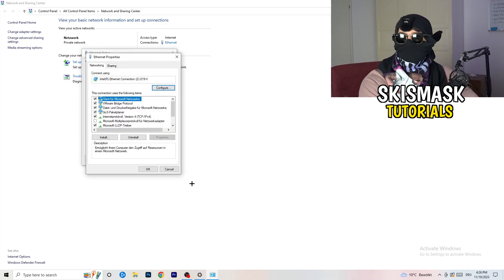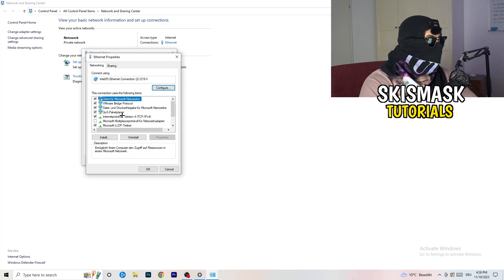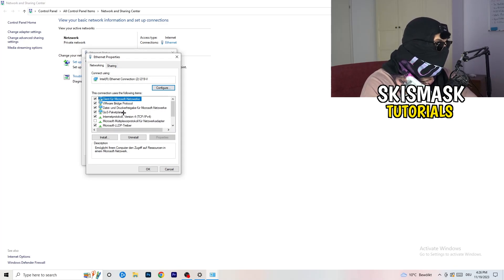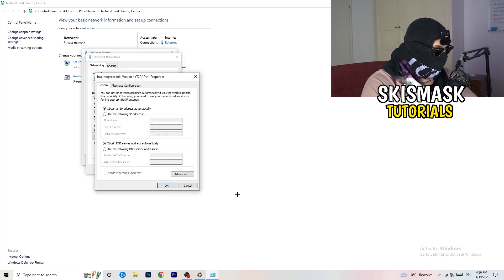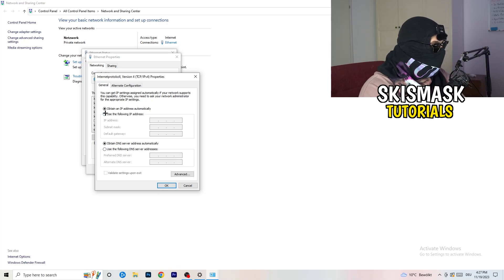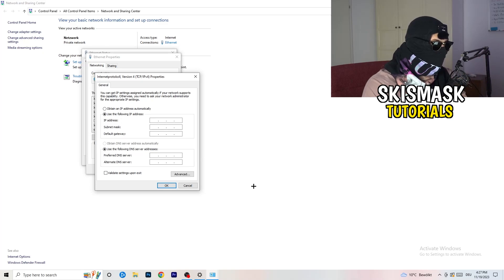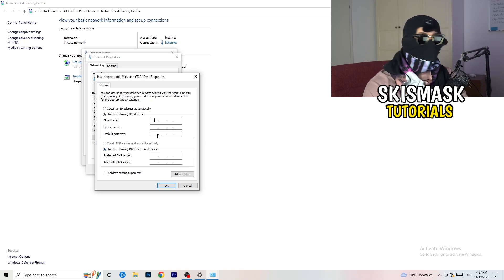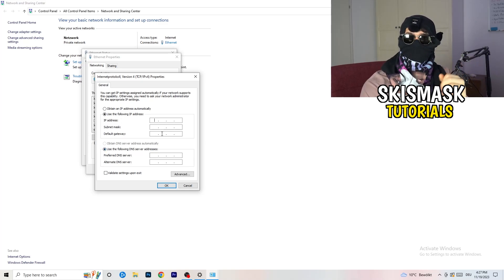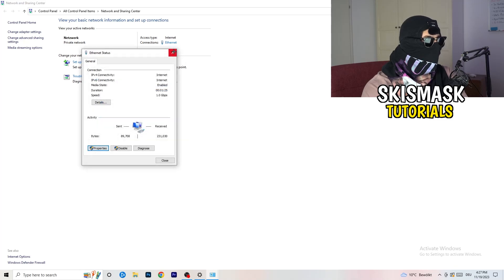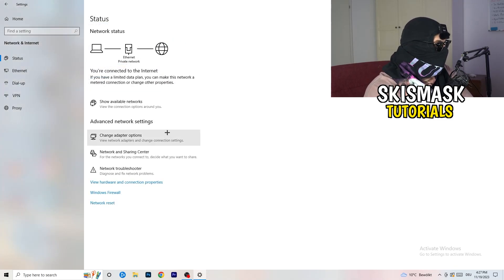If there are no issues found, click 'Properties' — you'll need Administrator mode for this. Scroll down to Internet Protocol Version 4. Select 'Use the following DNS server addresses,' then enter your DNS server address. You can Google your specific DNS server address, then click Apply and OK.